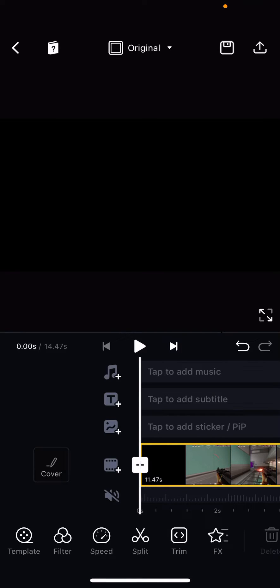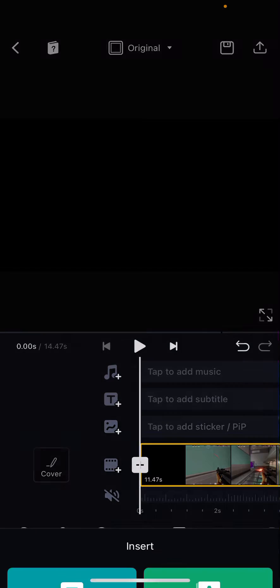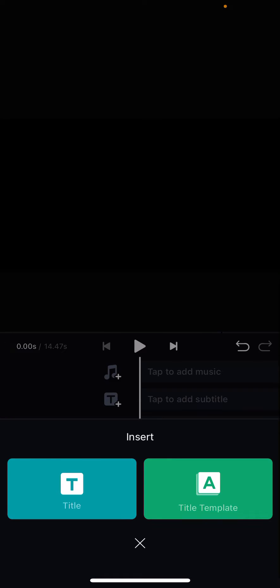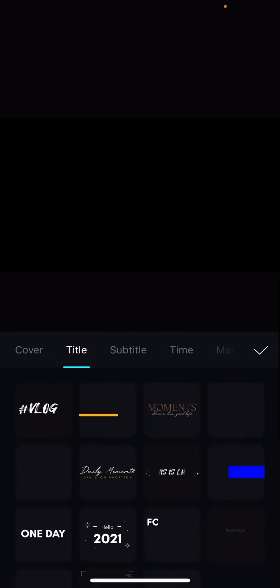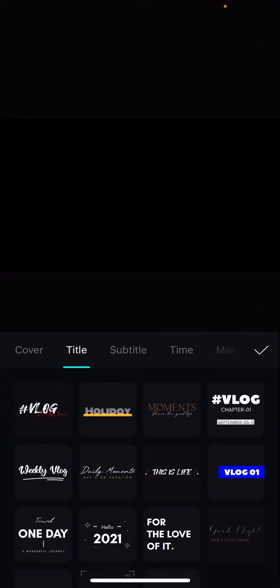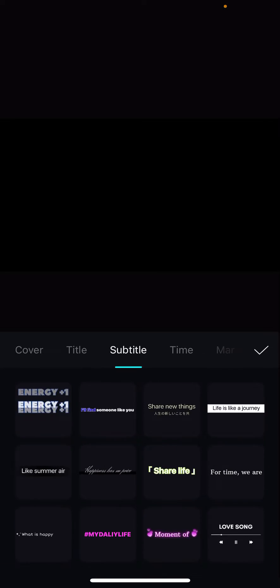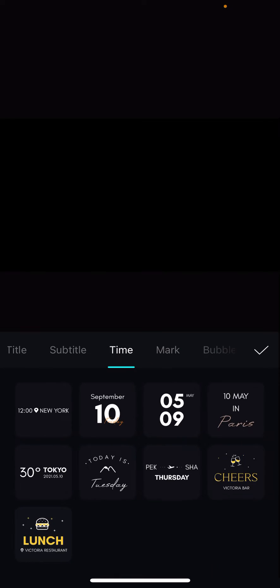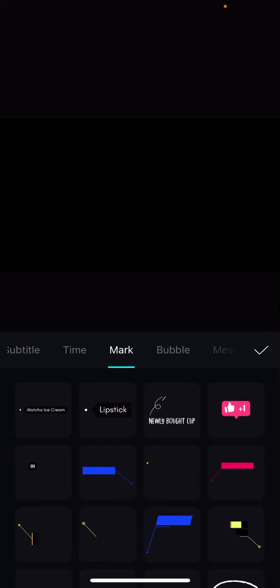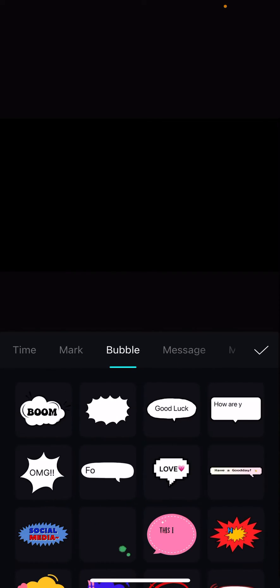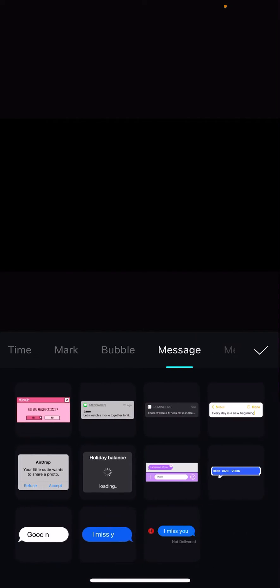Hey guys and welcome back to the tutorial millennial channel. In this video I'll be showing you guys how you can add title templates to your videos in VN editor. So click on tap to add a subtitle and click title template and there's just a lot to choose from. You have title, subtitle, time, mark, bubble, and wait message and memo.